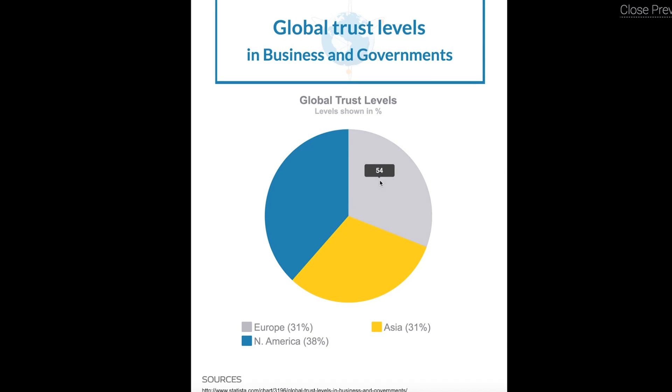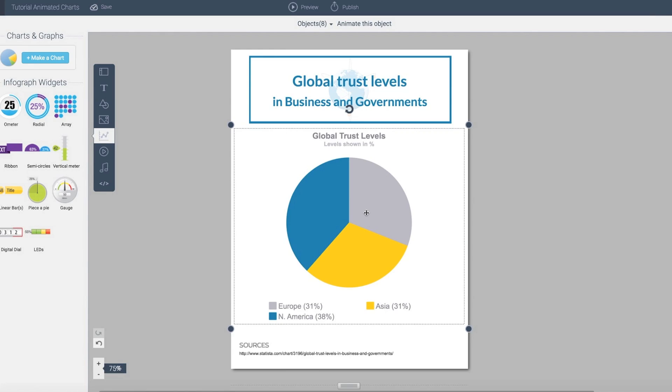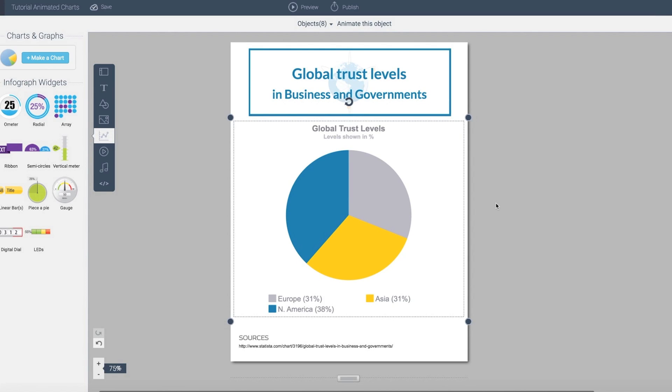In the preview I can see it come together, and this would be the same way as if I was to publish this. If you notice, we now have a rollover area so I can literally see the value that is coordinated with that chart, in this case the pie chart.